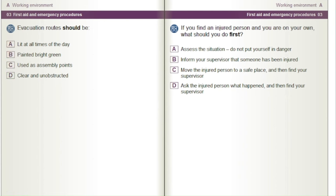If you find an injured person and you are on your own, what should you do first? A) Assess the situation — do not put yourself in danger. B) Inform your supervisor that someone has been injured. C) Move the injured person to a safe place, then find your supervisor. D) Ask the injured person what happened, and then find your supervisor.